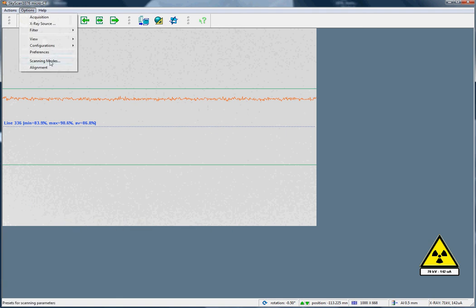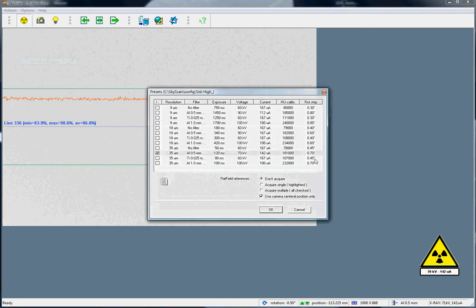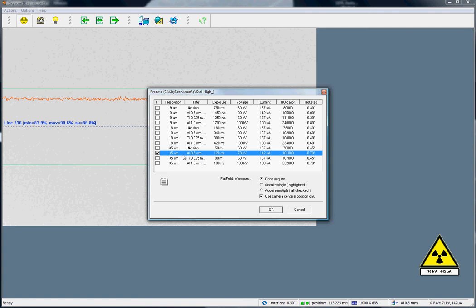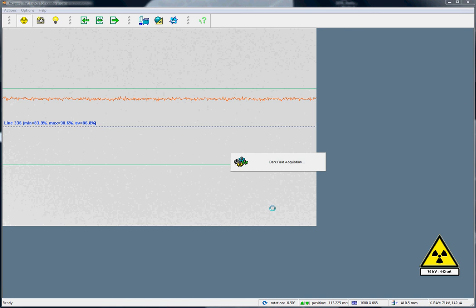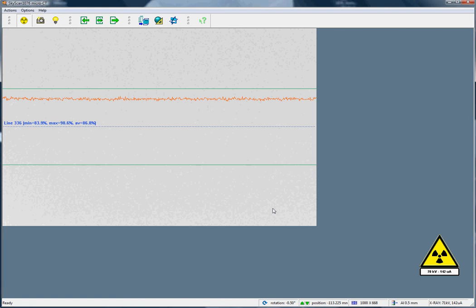We go to Options, Scanning Modes, and with this current mode selected, we choose the option Acquire Single. If we are scanning mouse, for example, and we only need the central image, and we do not employ the left-right offset imaging, then we can use the camera central position only. In that case, we click OK. The flat field correction is taken.